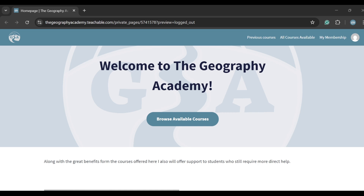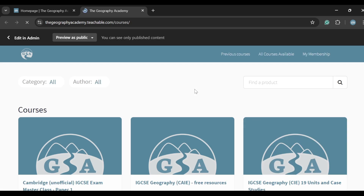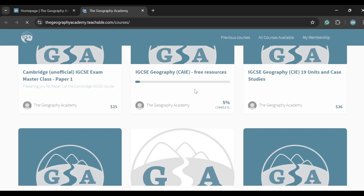Hey guys, welcome back to the Geography Academy. Remember this video is just a small part of a much larger course that's available below if you just follow the links and instructions.